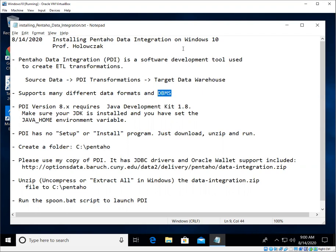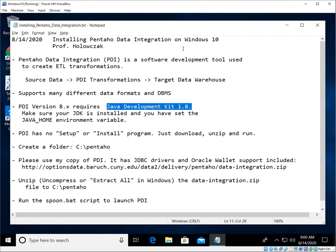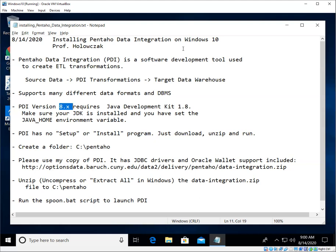PDI is a Java program. It was written in Java, therefore it requires a Java Development Kit or JDK in order to run. The version of PDI that we're going to work with is 8, specifically I believe it's 8.2.